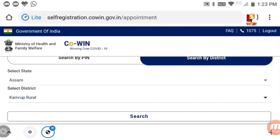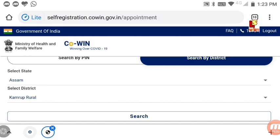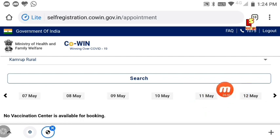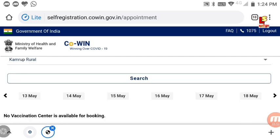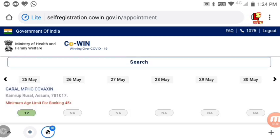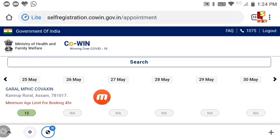Select your district and then select the required options. Click Search. If no center is available, a message will say no vaccination center is available for booking. Note that the minimum age limit is 45 years. When centers are available, you will see vaccination center options to book your appointment.